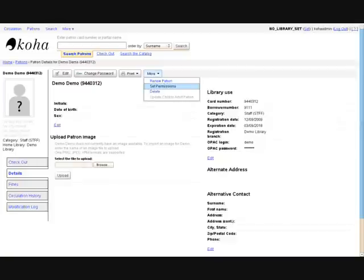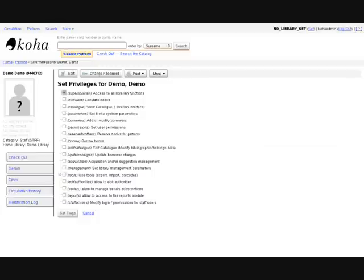Once the patron has been created, you are ready to set the permissions. Setting permissions is especially important for staff users. Koha allows for granular access control.